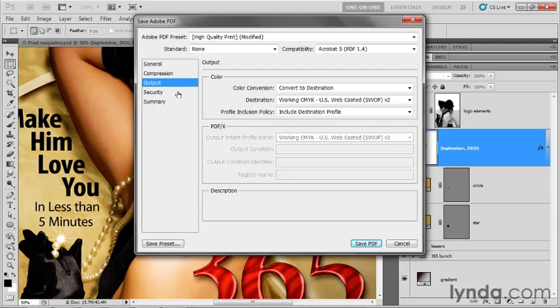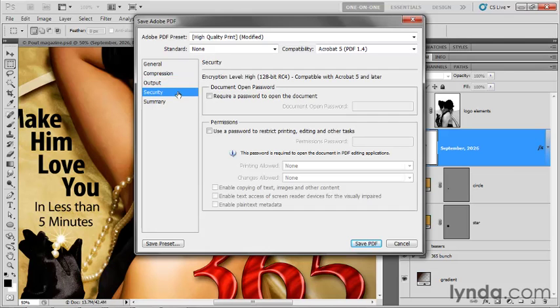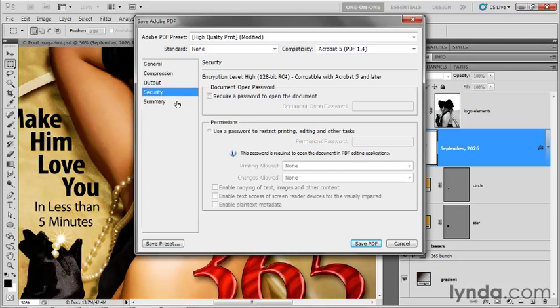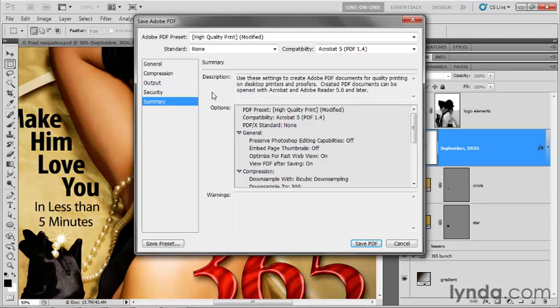Profile inclusion policy. Definitely include the destination profile. No reason not to do that. Next, you could click on a security item here if you wanted to enter a password, for example. So somebody needs to type in that password in order to open your document, if it's that important, if it's that classified. And you can check out the summary information as well.